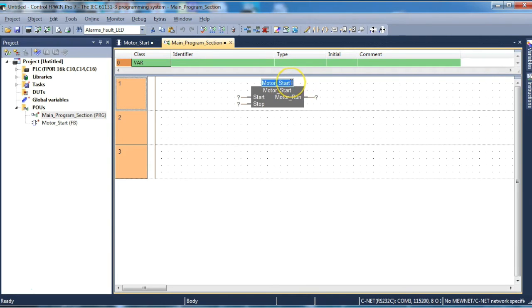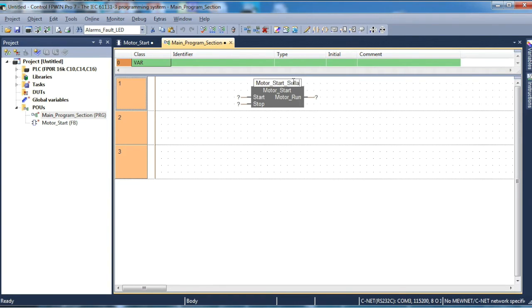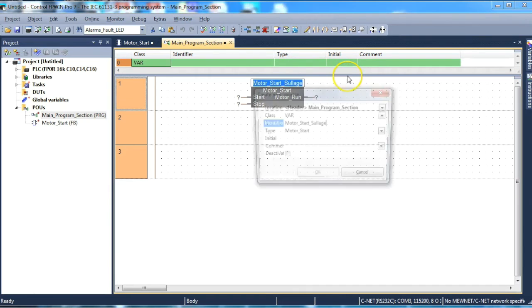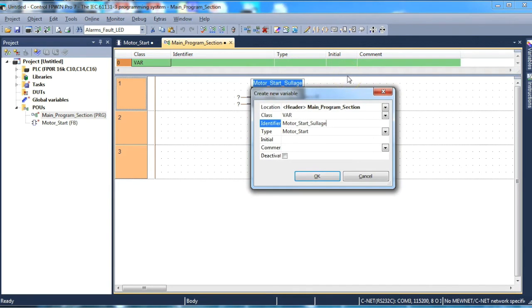So if you were starting a number of motors then you may choose to give an appropriate name that applies to it. So it might be motor_start_sullage_pump. So underscore sullage. Hit enter. Declare the variable.